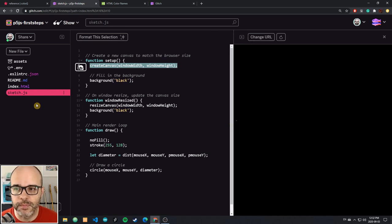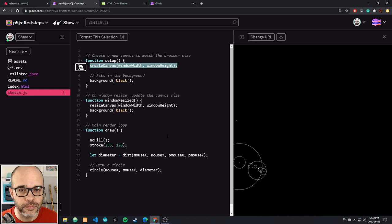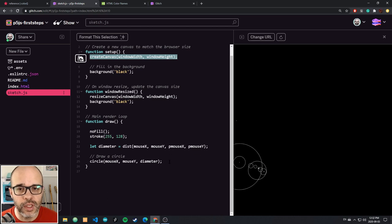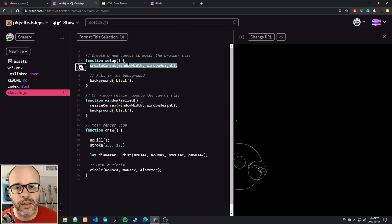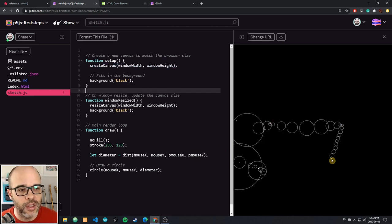On that note, try to replicate this sketch, then start changing things, messing around, and I'll see you in the next lesson for this week.